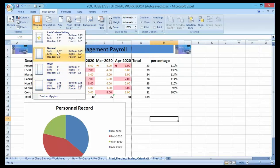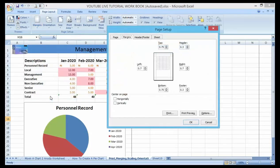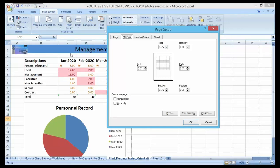If you're not happy with the pre-set options and they don't suit your worksheet layout, you can make use of the Custom Margin option. Click on Custom Margin. We have a series of margin settings: we have the top, the bottom, the left, and the right. If you want the top margin to be wider, you can increase it.